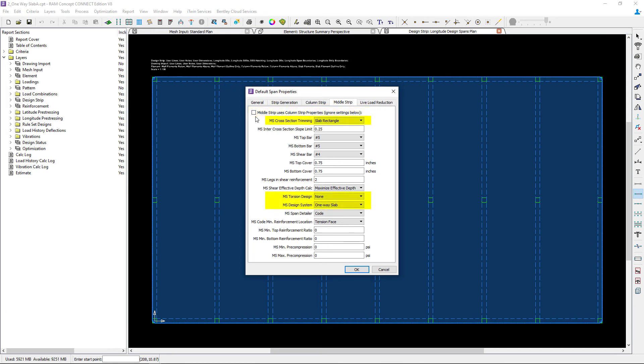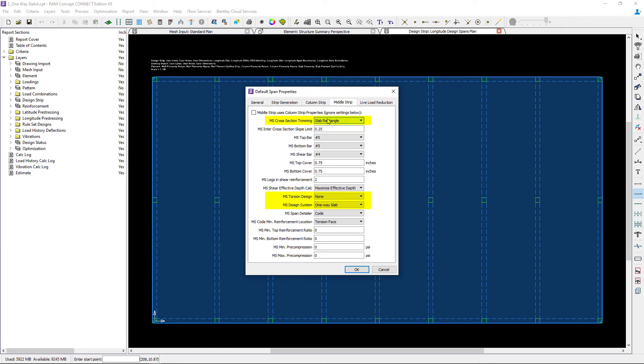In addition to that, for the cross section trimming, and this is applicable to our middle strip, we're going to go with a slab rectangle option.